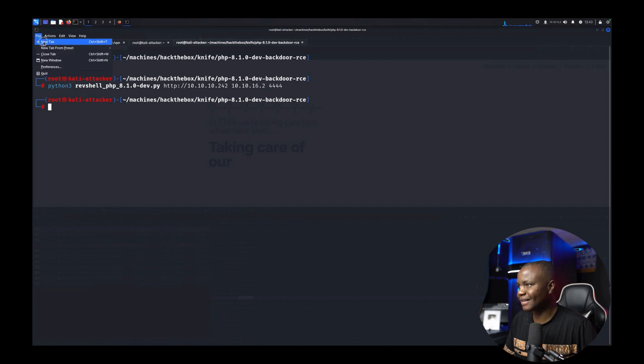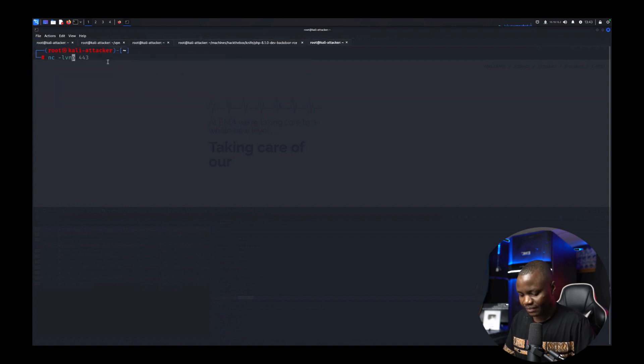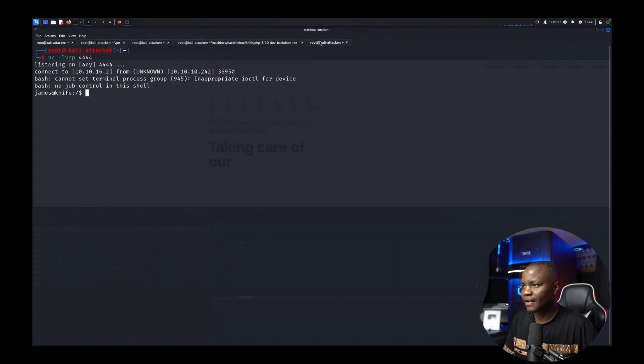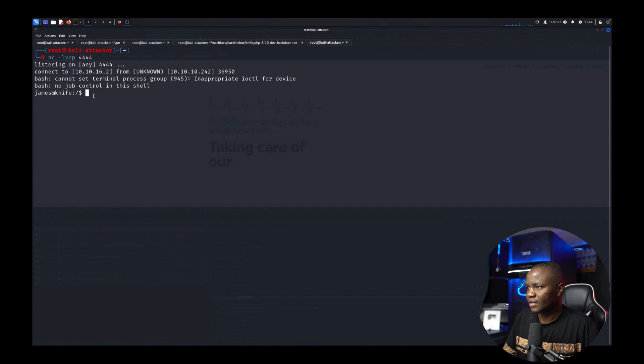I should have been listening. nc -lvnp. All right we get a reverse shell. So we ran the script and we are in here.